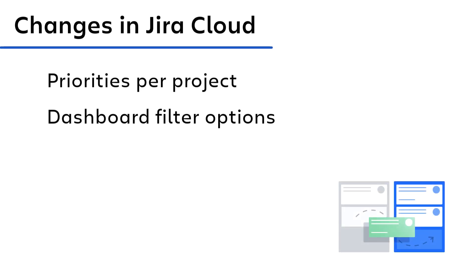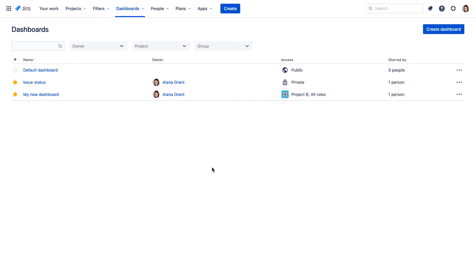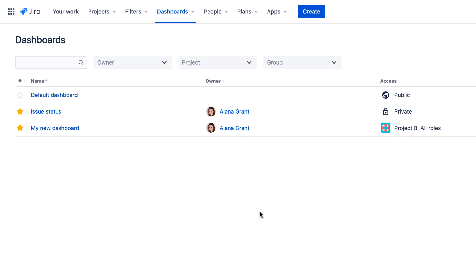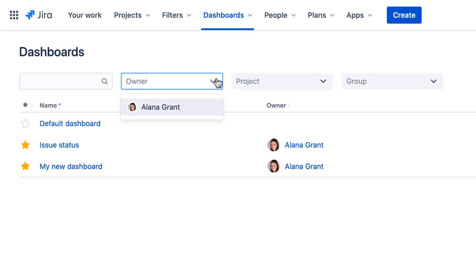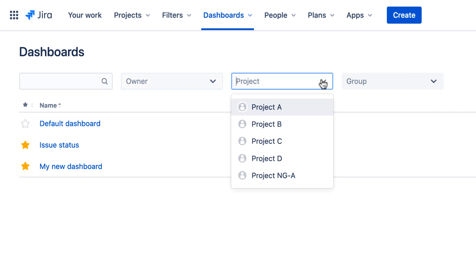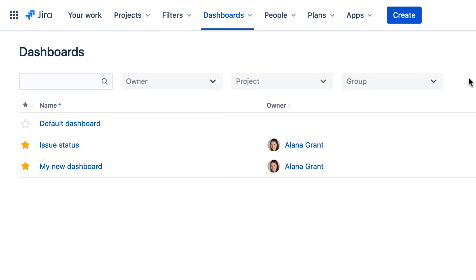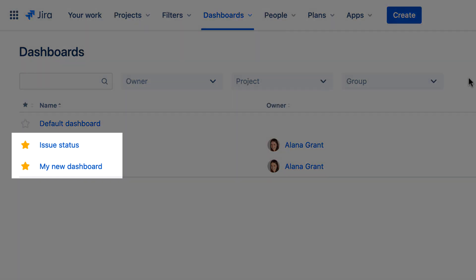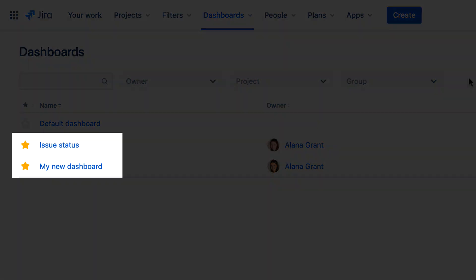When viewing the list of dashboards in the system, the Jira Server links for My Dashboards and Popular Dashboards have been replaced in Jira Cloud by filters that enable you to display dashboards by owner, project, and group. Your favorite dashboards are indicated by a gold star beside the dashboard's name.